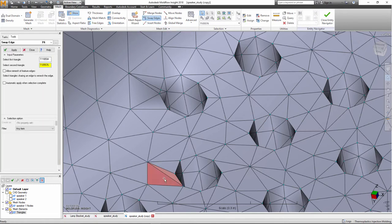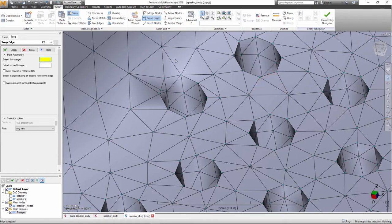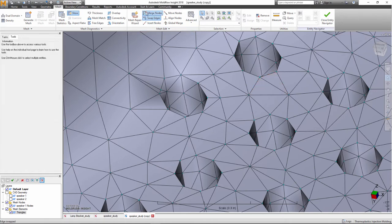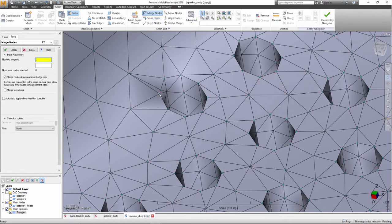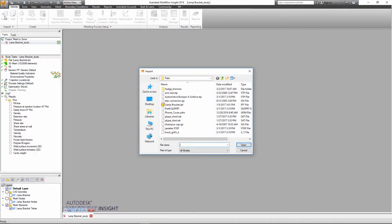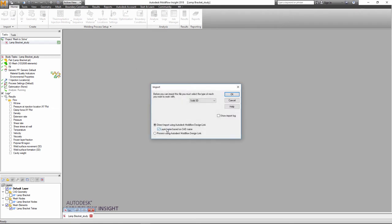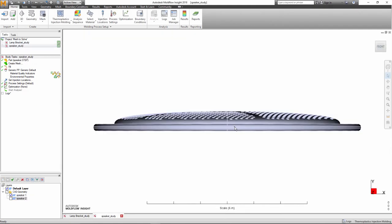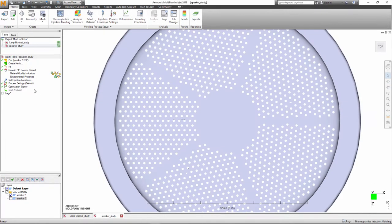But times have changed. The quality of CAD models are better, CAD translators have improved, and the internal dual-domain and 3D meshers have been greatly enhanced over the last few releases. Moldflow Insight now offers a more efficient way to start an analysis directly on CAD geometry.